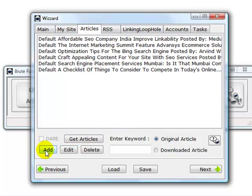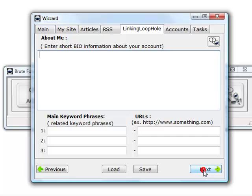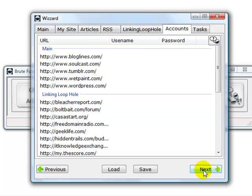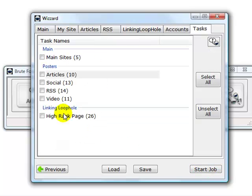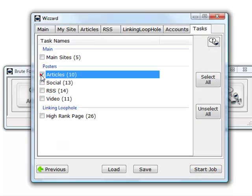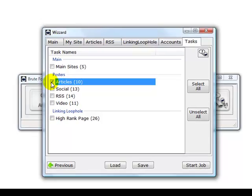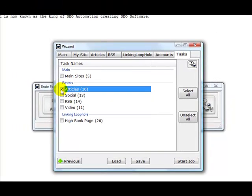Once they are added, click on next, next, next. Choose only the article directory, the article module, and it will submit your articles only to the article directories.